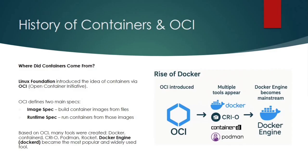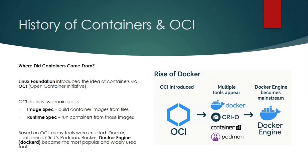Now you might be thinking Docker was the first to introduce containers, but actually it was not. The Linux Foundation was the first who came up with the original idea of OCI. OCI stands for Open Container Initiative. So what is OCI? OCI introduced the basic container technology. It gave us the idea that we can run applications inside containers. So this particular OCI, Open Container Initiative, provides two main specifications: Open Image Specification and Container Runtime Specification.